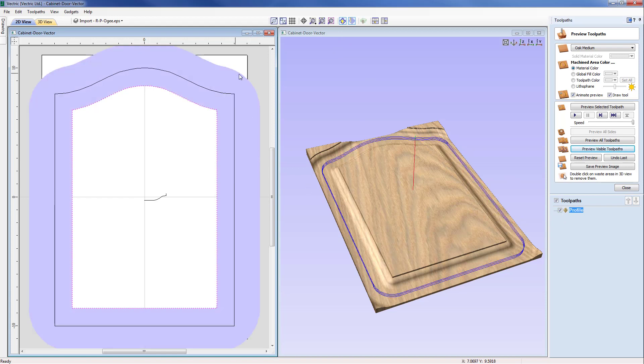So you need to be aware of how you're clamping it or in this case it may well actually be vac formed down onto the machine bed. Okay, so that's one issue which is looking at how the tool is moving around the workpiece.